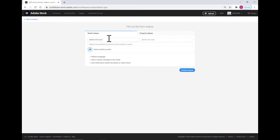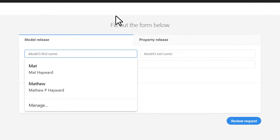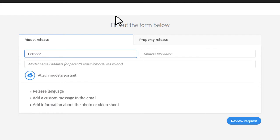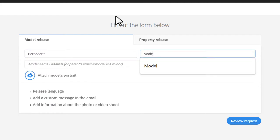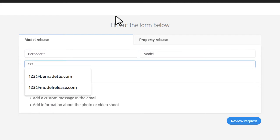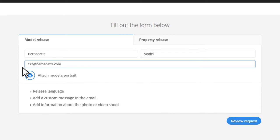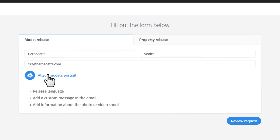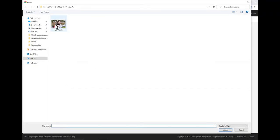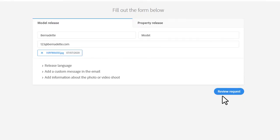Here we're prompted to enter the model's information. We're going to call her Bernadette, last name model, email address 123 at Bernadette.com. Spoiler alert, that's not her real name, and that is not her email address. Next, we're going to attach an image, a reference image of the model. So I'm going to click attach models portrait, and I'm going to select the image from my hard drive, hit open. That attaches it.